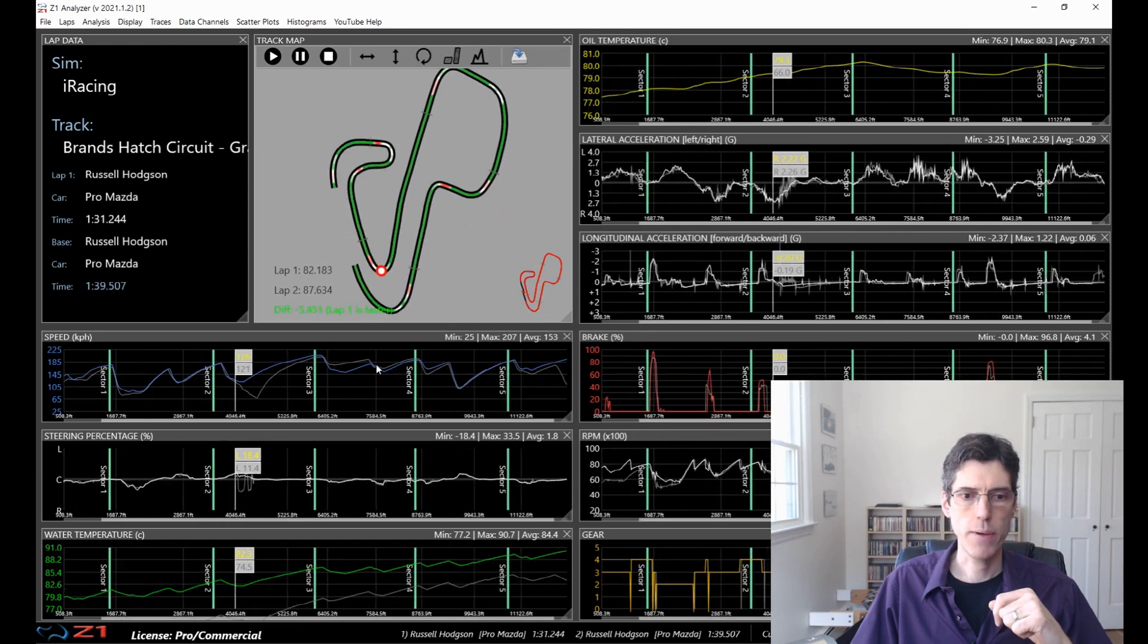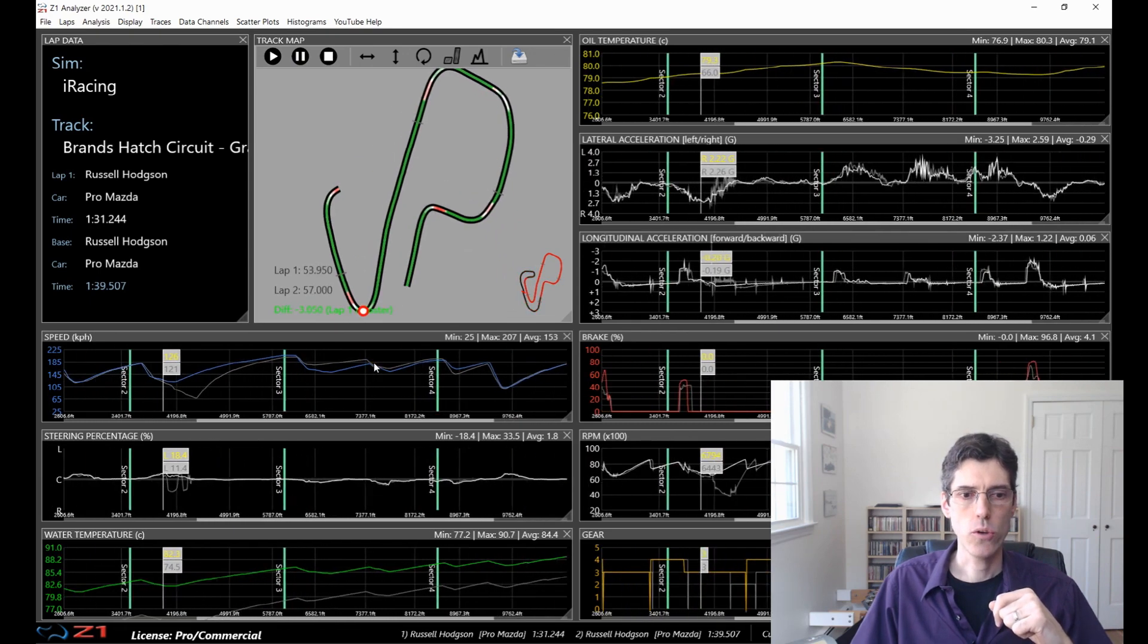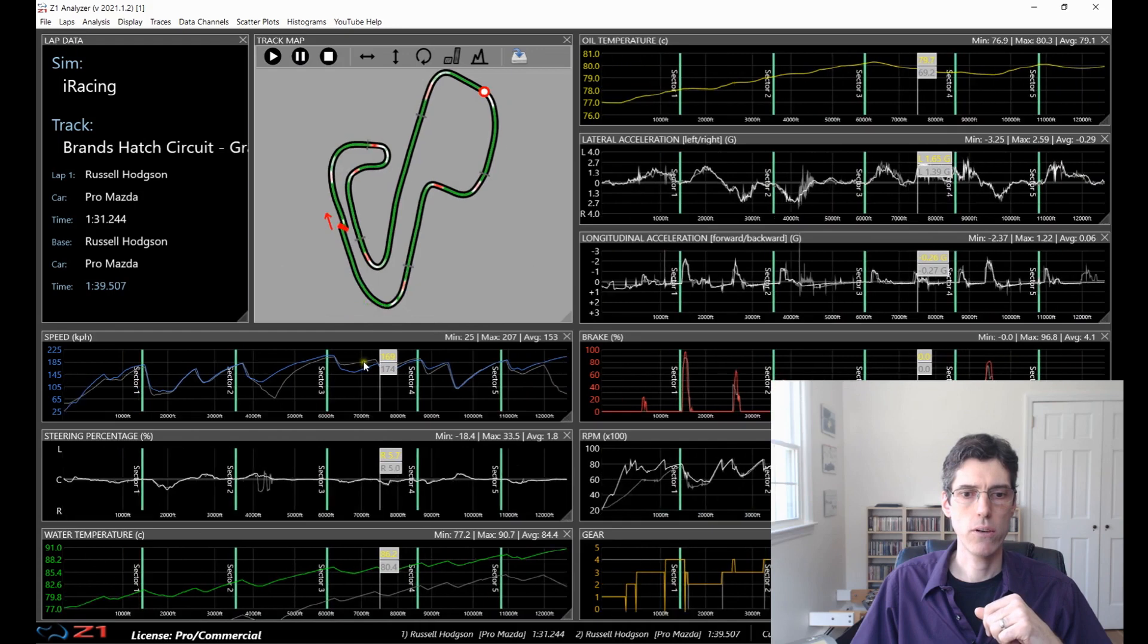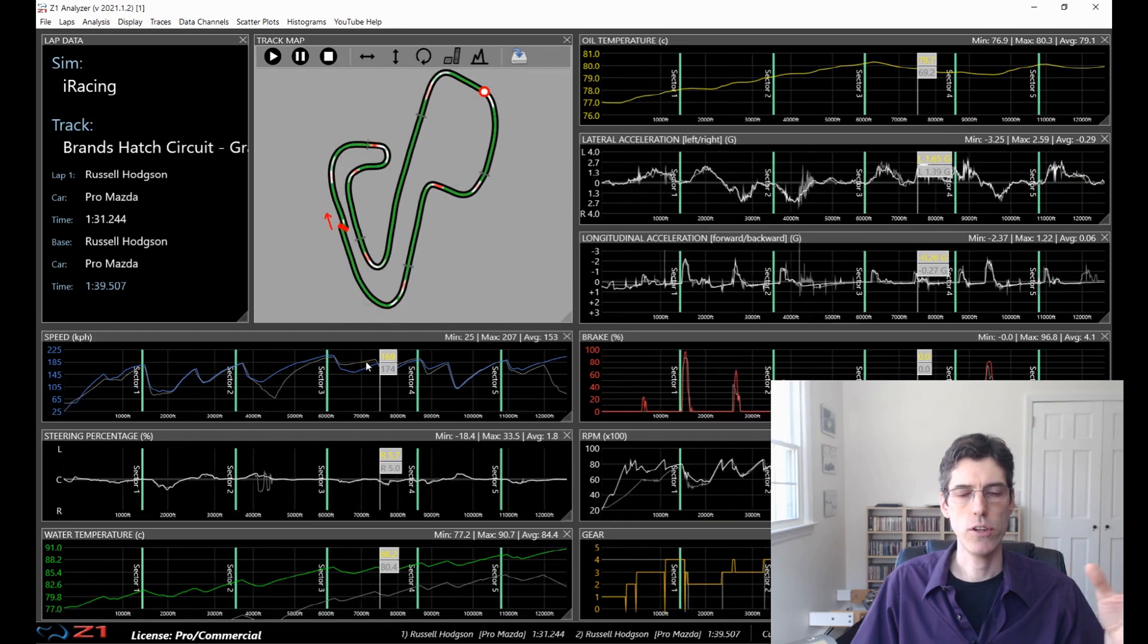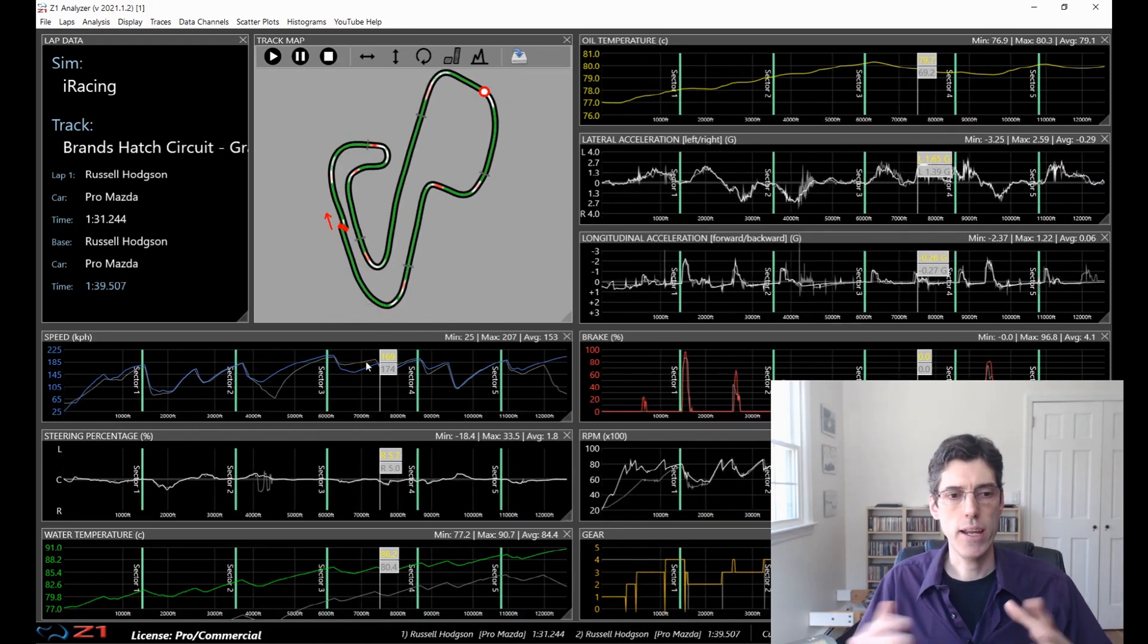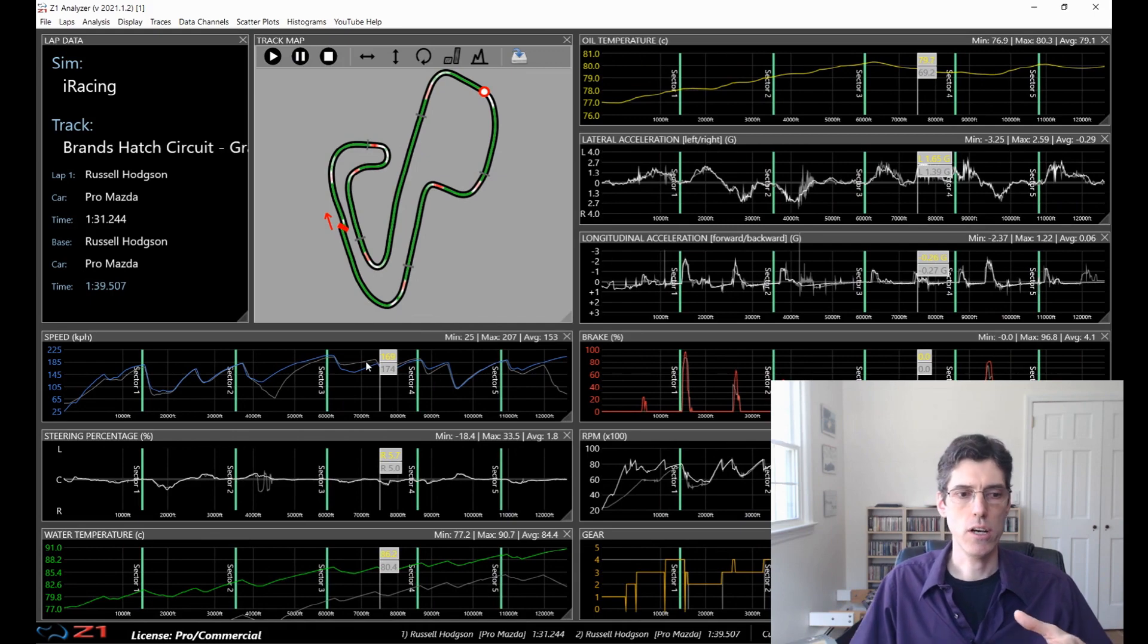And to zoom back out again, you can either double-click or you can just keep zooming out until you see the whole trace. So that makes it quite easy to zoom in and out anywhere on the trace that you want to.